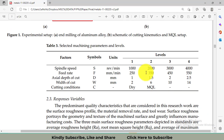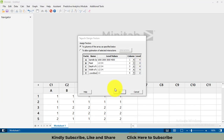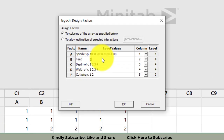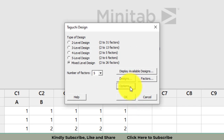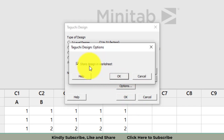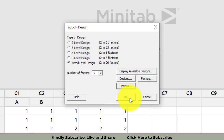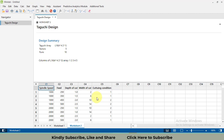Now enter the level values for the remaining factors. For example, the second factor's values are 250, 350, 450, 550, each separated by a space. After entering all the data, click OK, and make sure to store the Taguchi design in the Minitab worksheet. Then click OK once more.